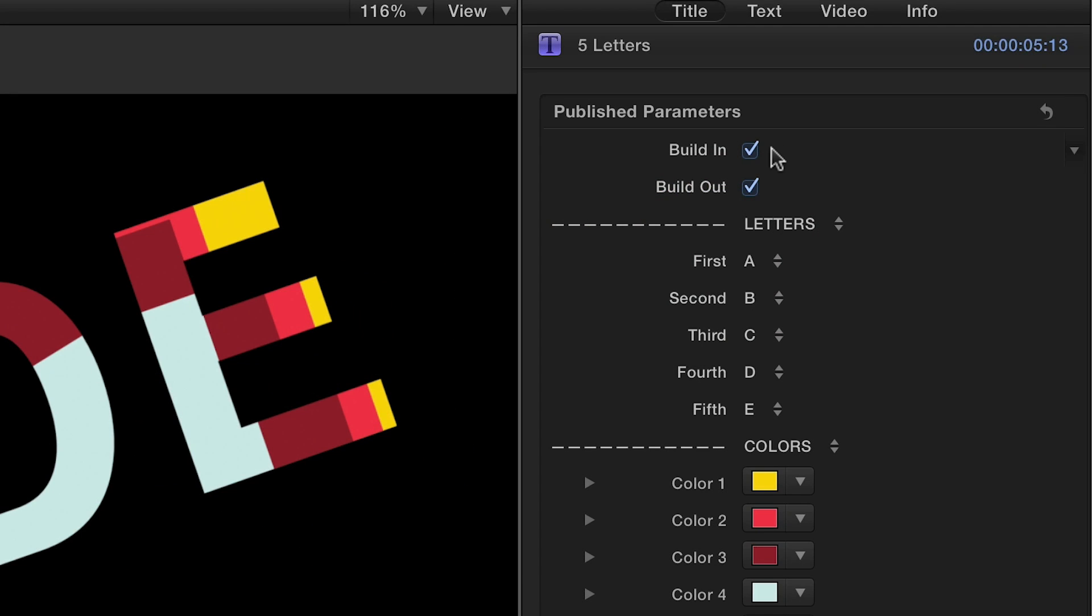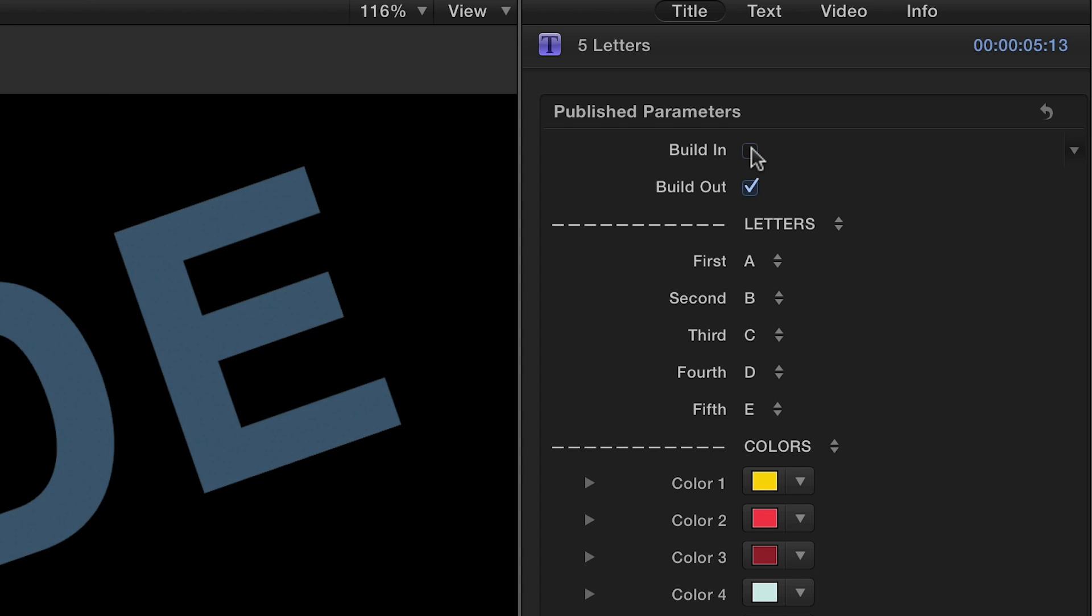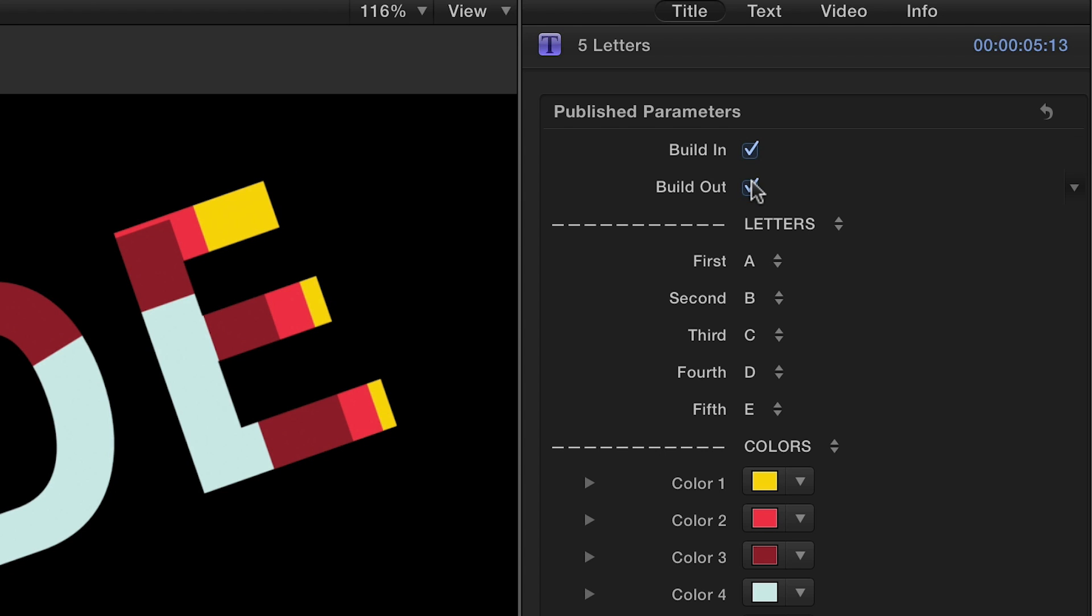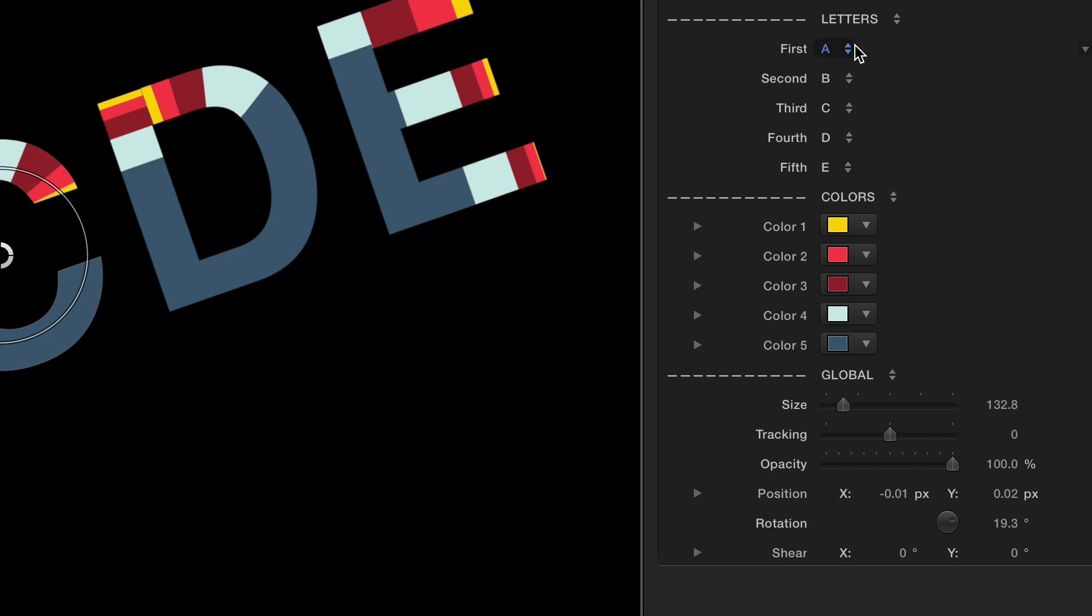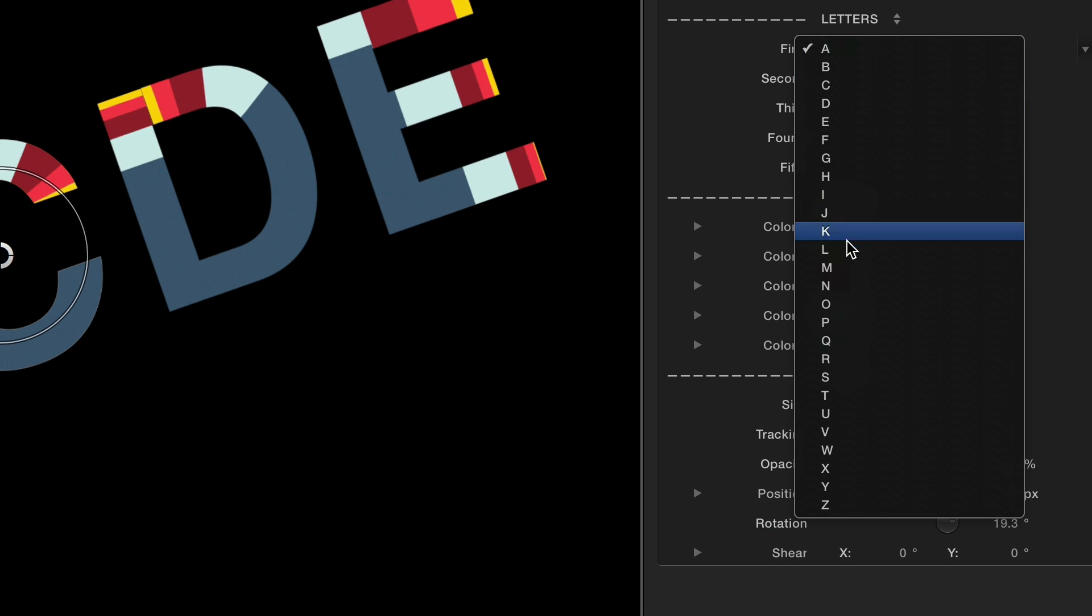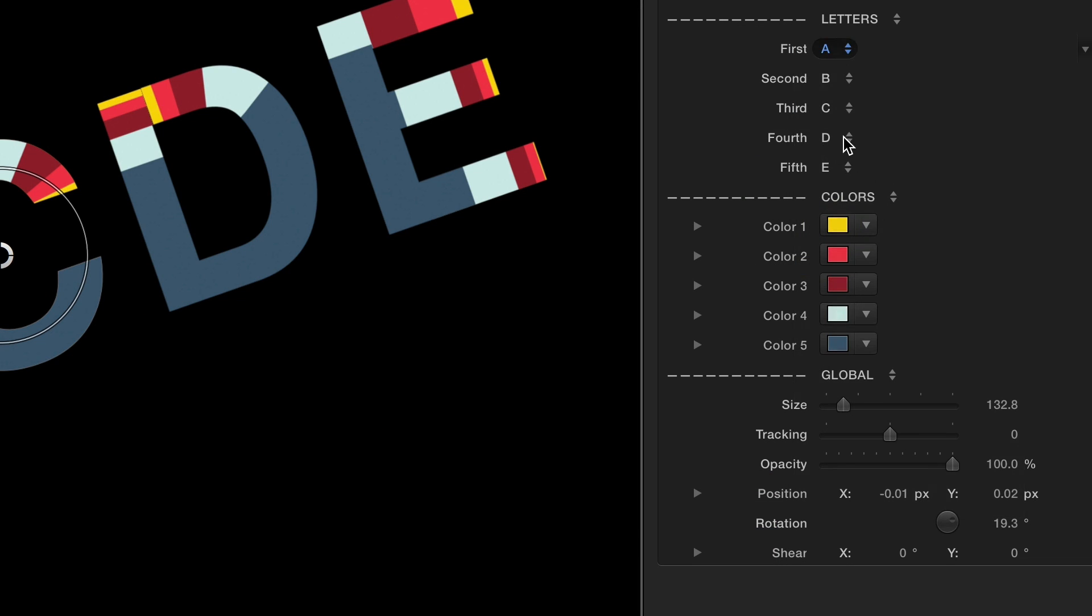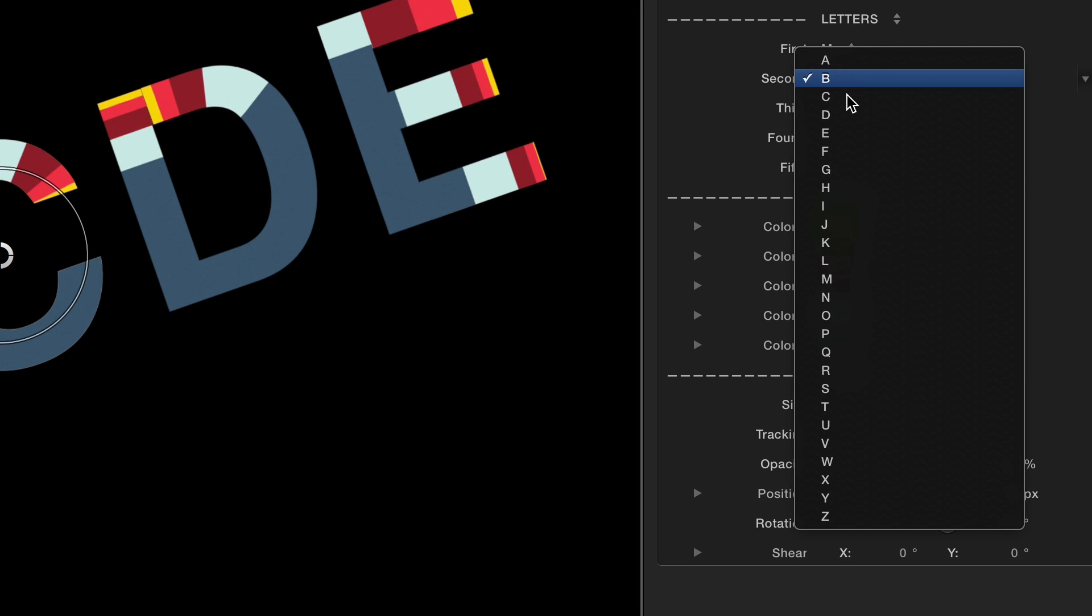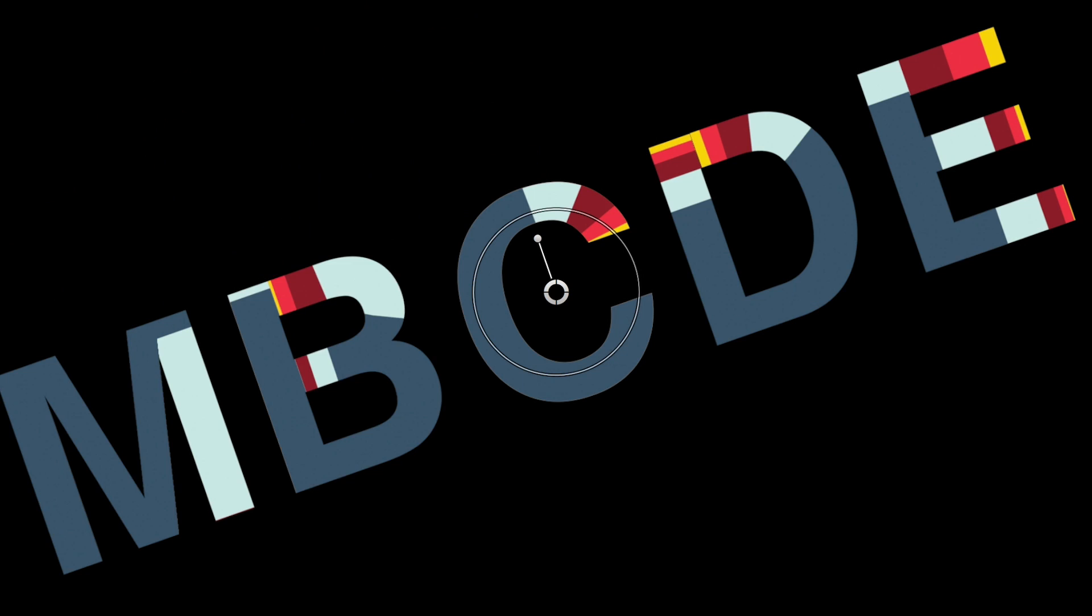In the parameters, you can toggle the checkboxes to select or disable build-in and build-out animations. Use the letters drop-down menus to customize your message easily.